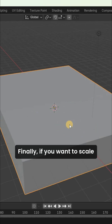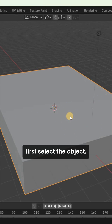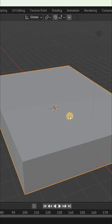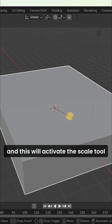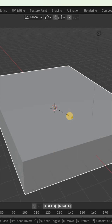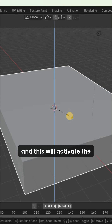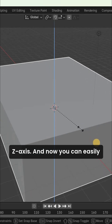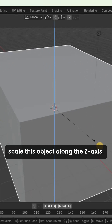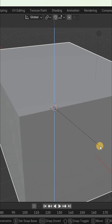Finally, if you want to scale this object along the Z axis, first select the object. Next, press the letter S to activate the scale tool, then press the letter Z to activate the Z axis, and you can easily scale this object along the Z axis.